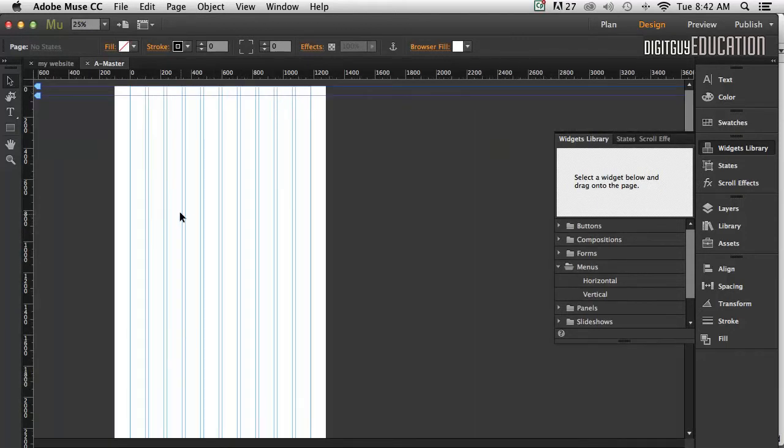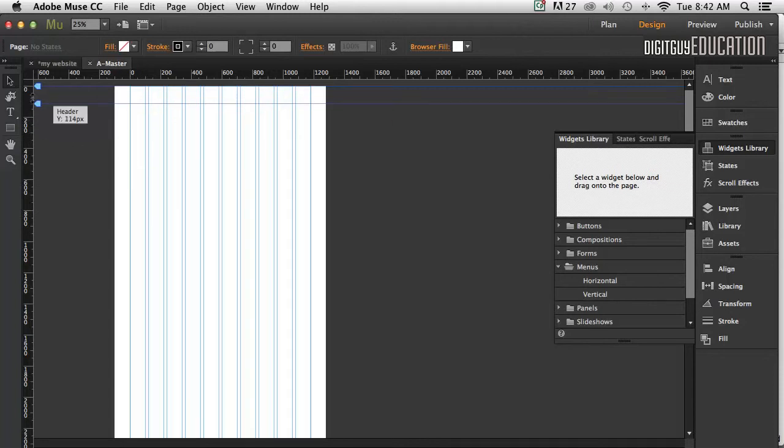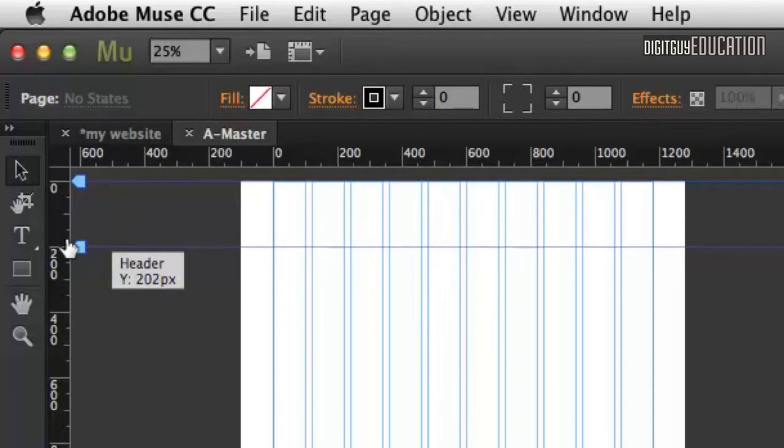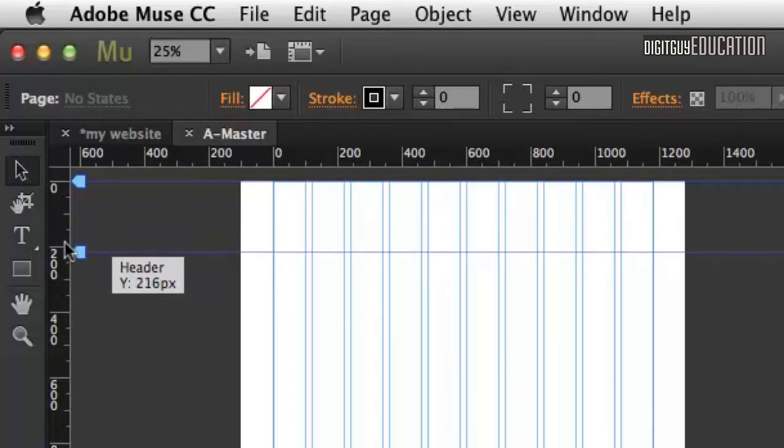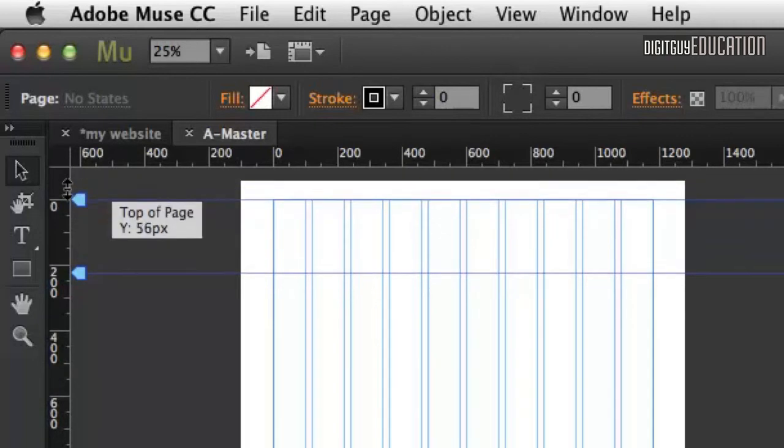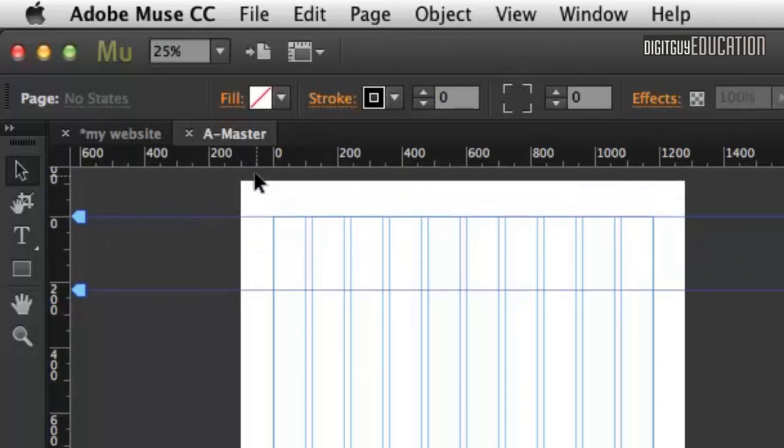When we look at the master page, it's got this thing called the header. What this allows you to do is add some space to the top of the page. For example, if I drag this top blue thing down, you'll notice I get this white area here.